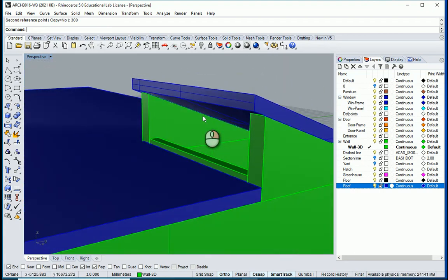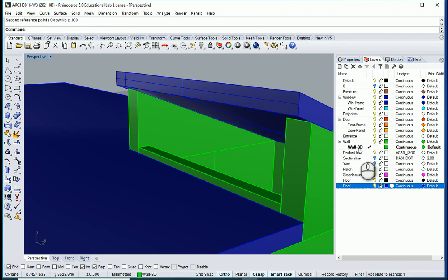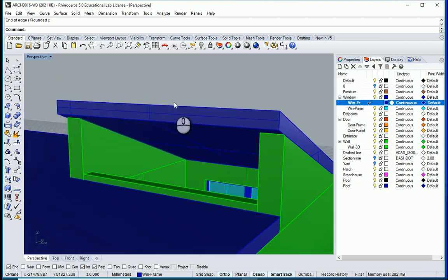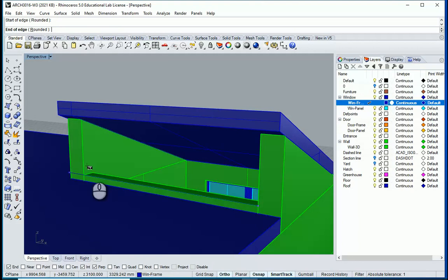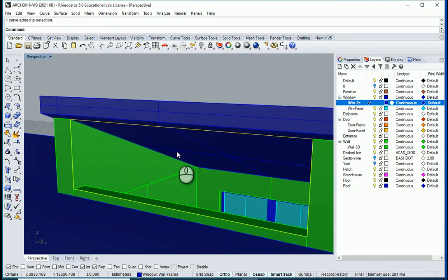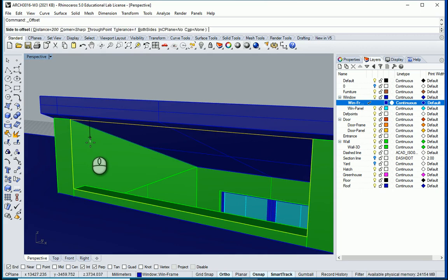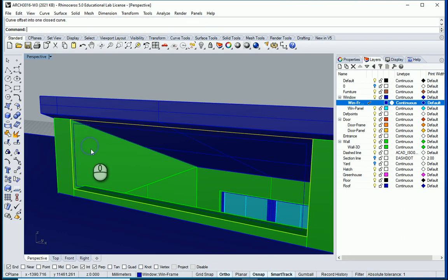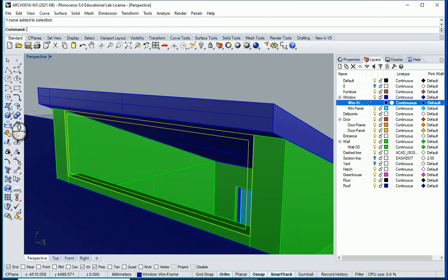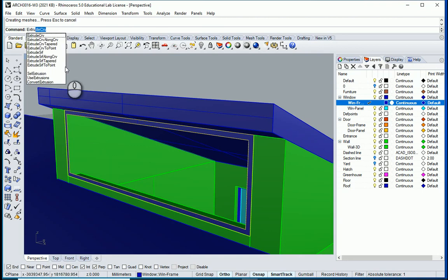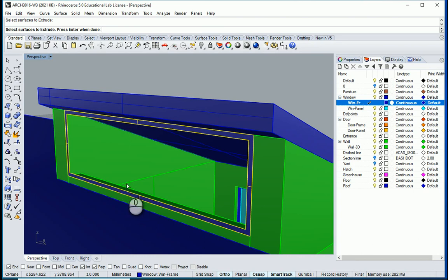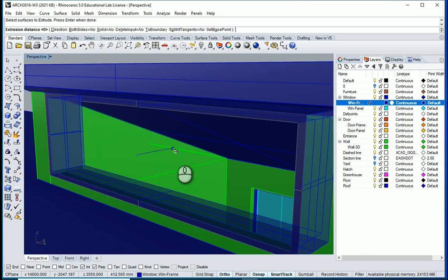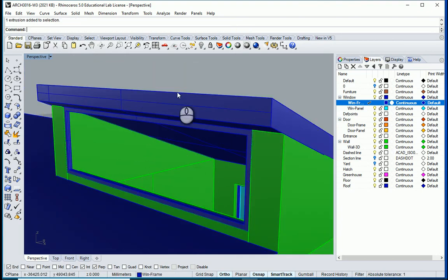Now I can add a little bit of window over there. I can go to my window layer — window frame. I'm going to create a window here but I'll need two rectangles first. I'm on the window frame layer — I'll create a rectangle vertically starting from here to this corner, to this corner, to this corner. I want to select this rectangle, offset it by maybe 50 millimeters inside. Now I want to select the two curves and make a surface using surface from planar curves. I can then extrude this surface in that direction — so this is going to be a frame for the window.